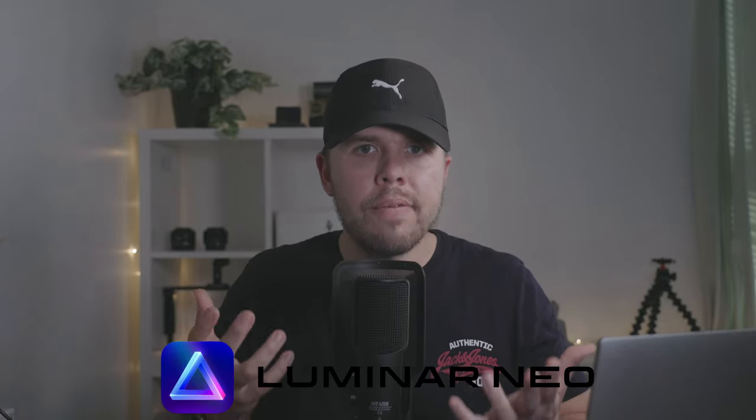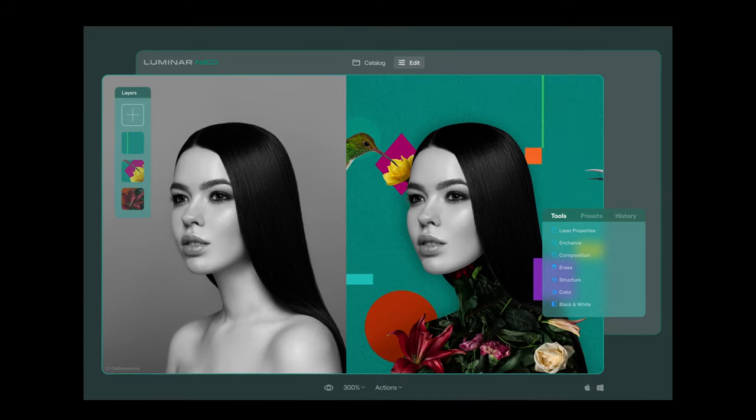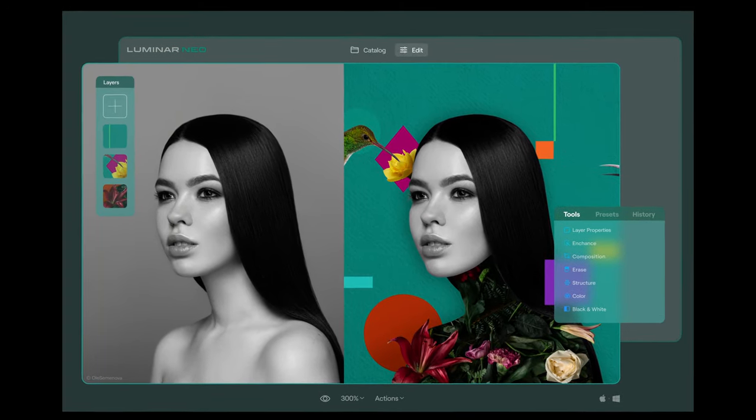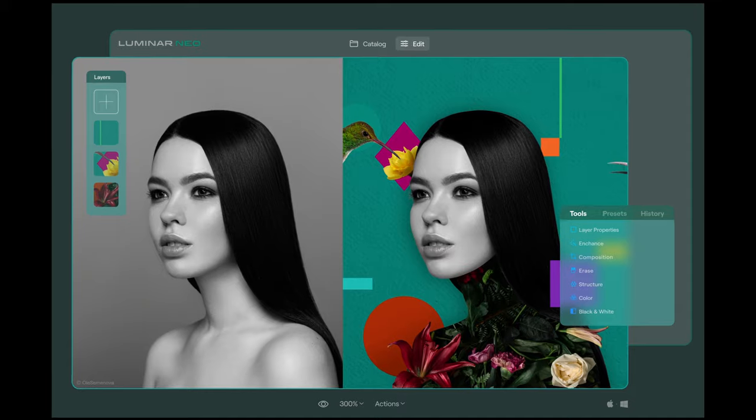This is where Luminar Neo steps in. Luminar Neo has been created to give you infinite possibilities, which enable you to be as creative as you can imagine. Skylum have shared with me some of the amazing features that will be part of this incredibly powerful photo editor, and this is actually going to be taking over from Luminar 4, so it's going to be completely independent.